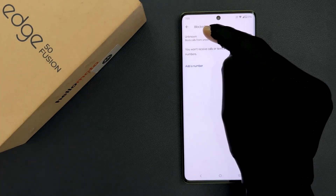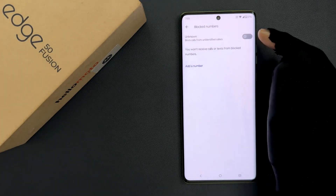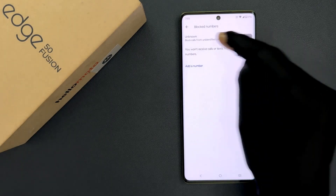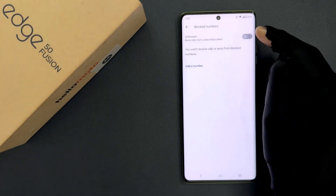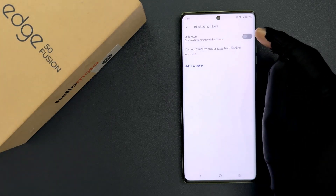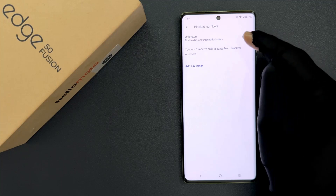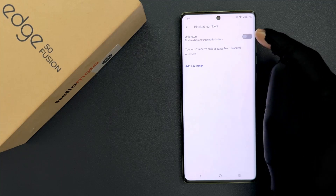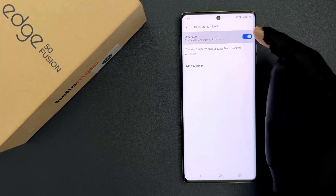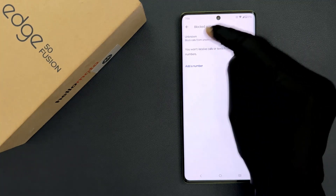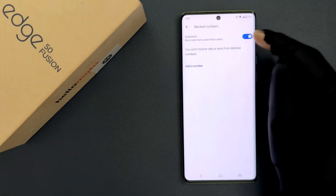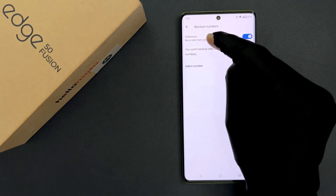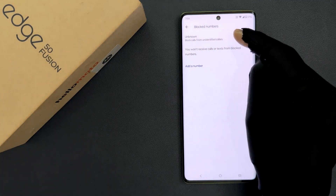So we have to enable it. To enable it, you have to enable the toggle button next to it. Just tap on it so that the slider moves to the right. You can see it's now enabled. When it is enabled, it will block calls from unidentified callers.